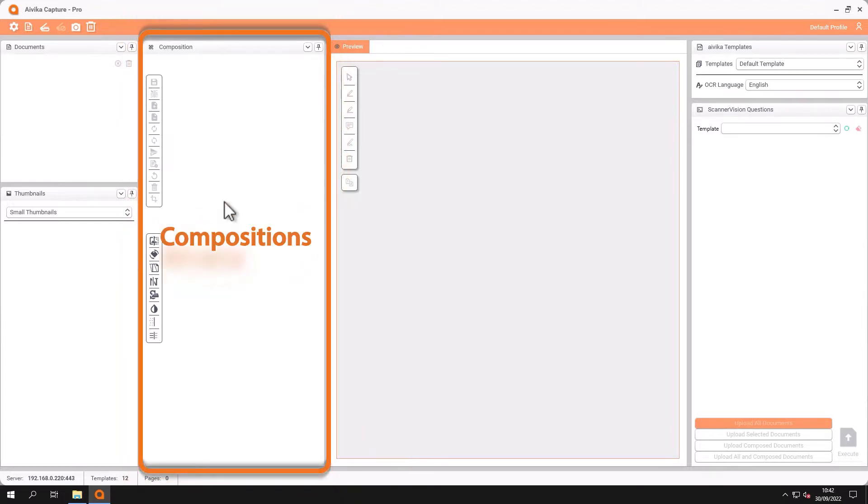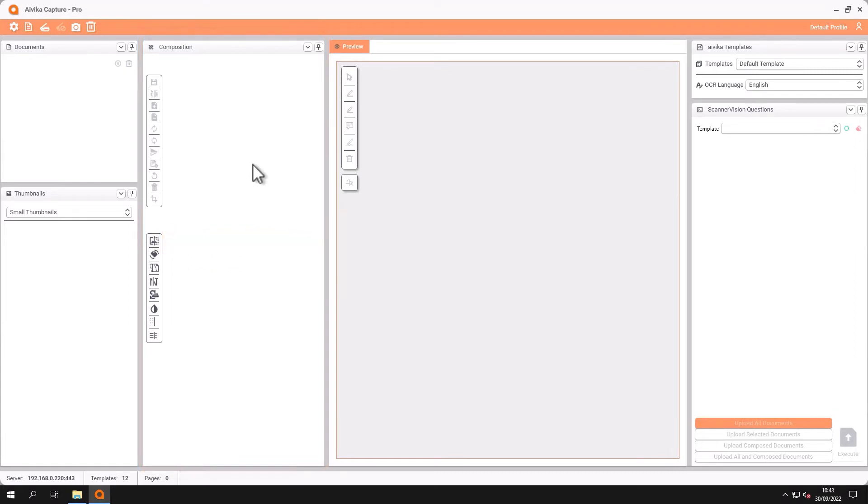In the middle here we have the composition window. The composition window allows users to drag and drop documents or pages from different documents and compose a new document.